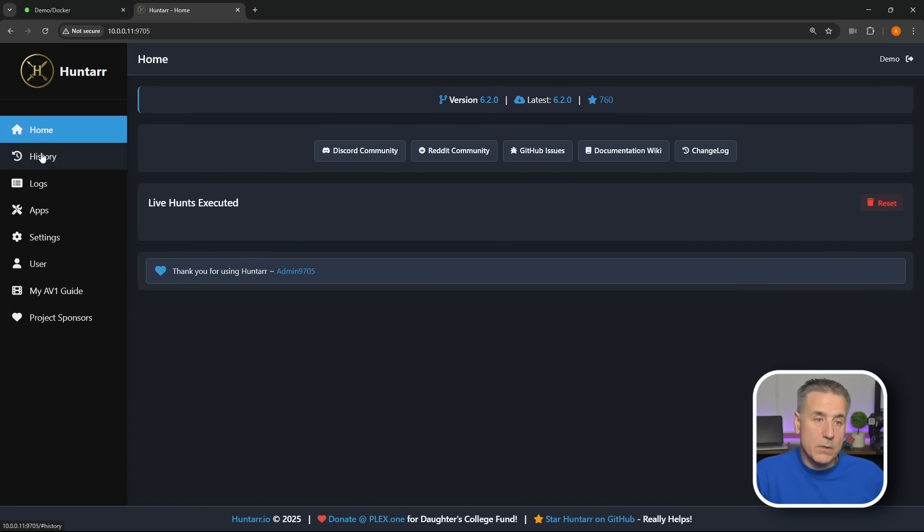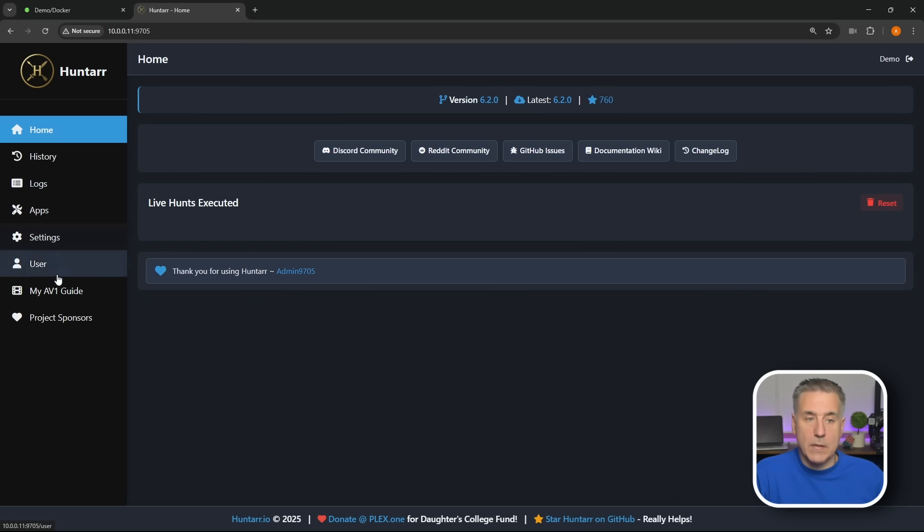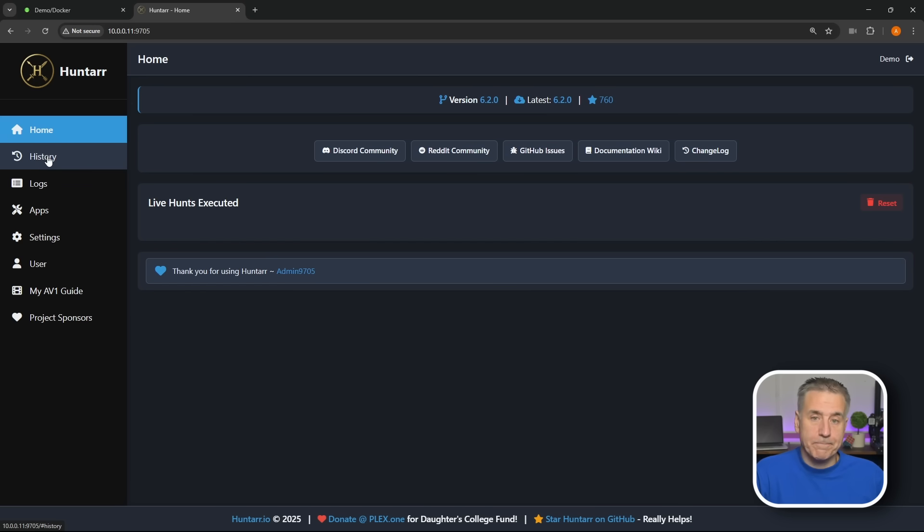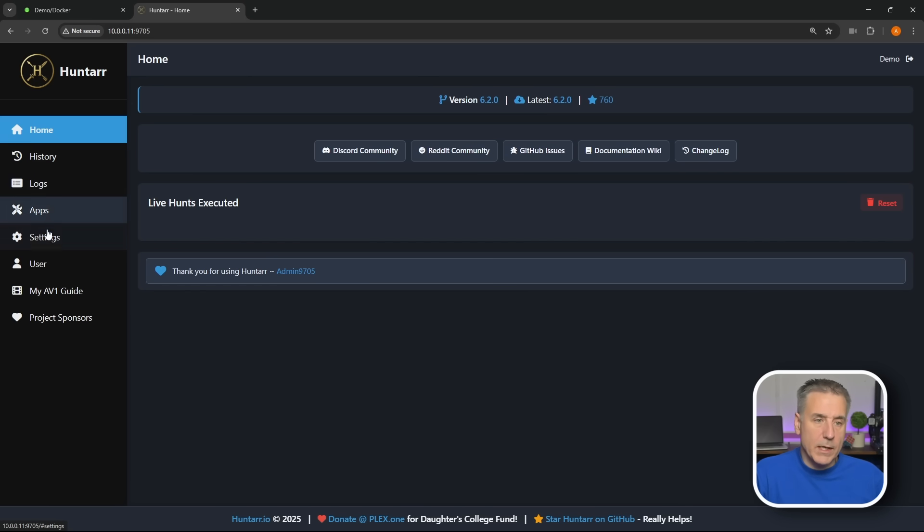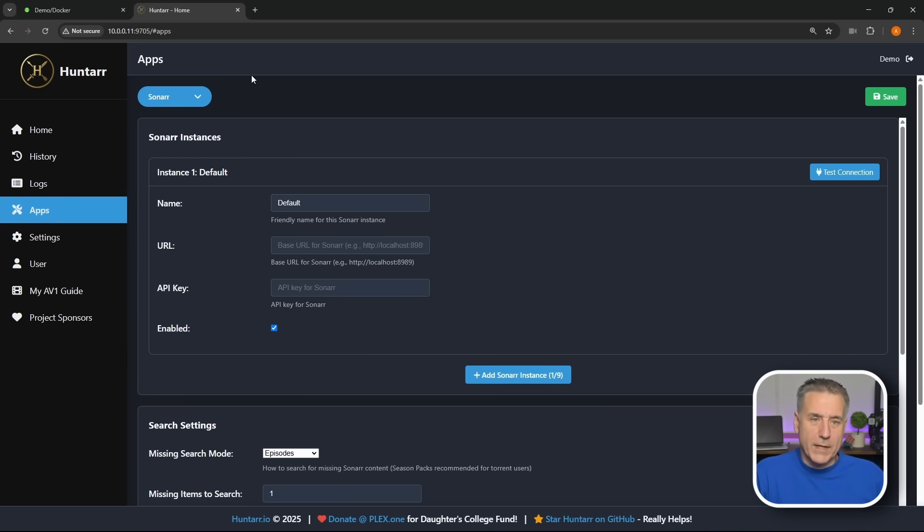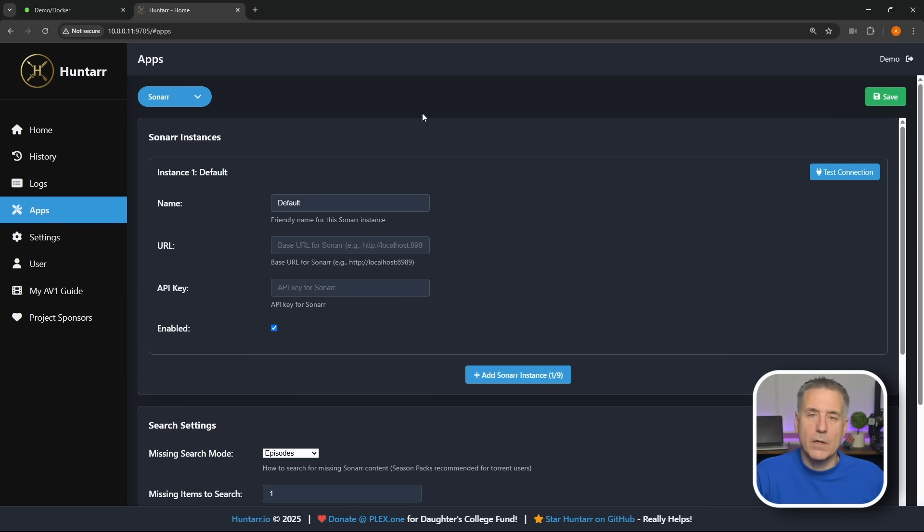There we go, now we're in Huntarr. Let's get it set up the rest of the way. On the left over here you've got some different menu options: Home, History, Logs, Apps, Settings. Like I said, this is in active development, this History option wasn't here yesterday, so it's a new feature. But for now let's just jump right into getting it set up. Let's go down to Apps, click onto that item.